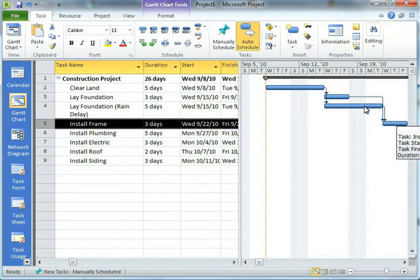Or if I have individual resources, maybe a PM or somebody like that assigned to the activity, well, they're going to show up as being over allocated. They're allocated to two activities at the same time. That's where the inactivate task bit comes in.